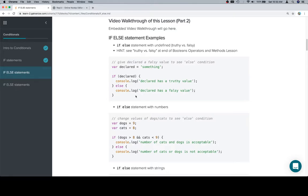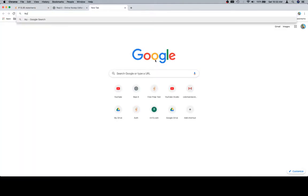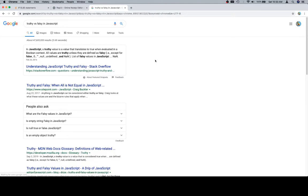So for undefined, we're going to talk about truthy and falsy. See truthy versus falsy at the end of Boolean's operation methods section. That's one option, and you can always use the documentation in this course to try to figure out ways to solve other problems, but it's also never a bad idea to just do a quick Google search.